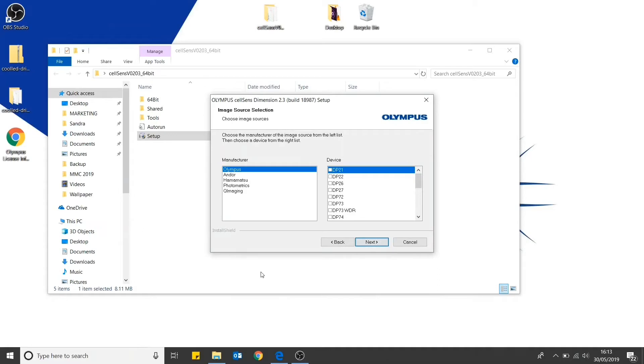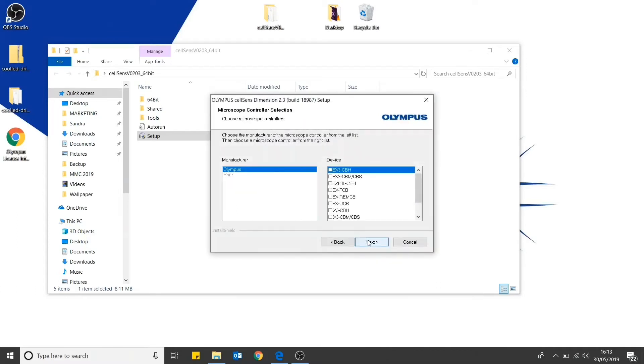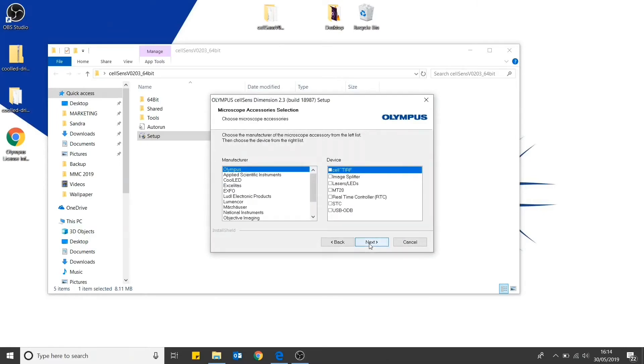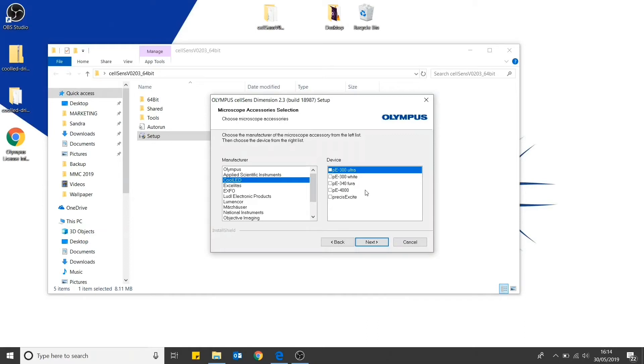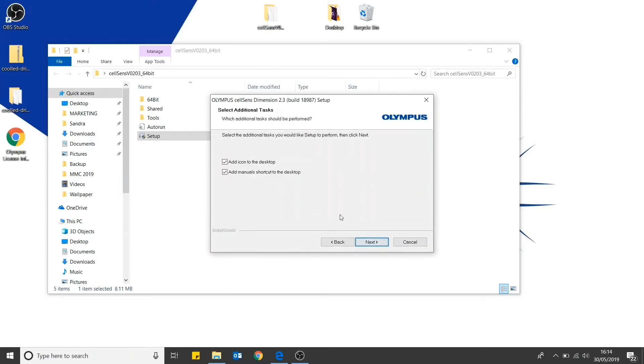Here you will be able to select your imaging source. We will be using a simulated camera. In the next window, select your microscope controller. Again, we will be using a manual microscope. Here is where you select your microscope accessories. This is where you will need to select CoolLED and then the light source which you will be using. If you are likely to be using more than one light source, you can select all of them. This will not cause you any problems. Then complete the installation.